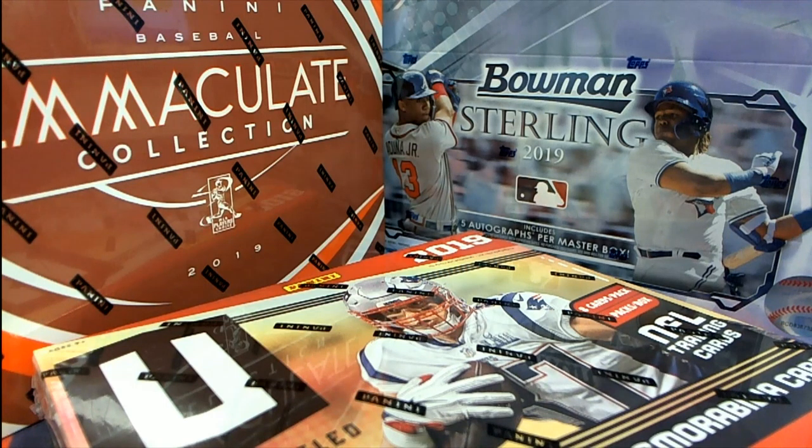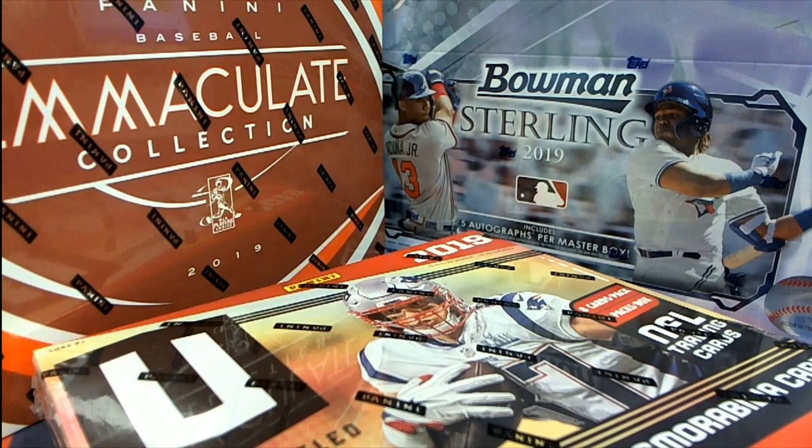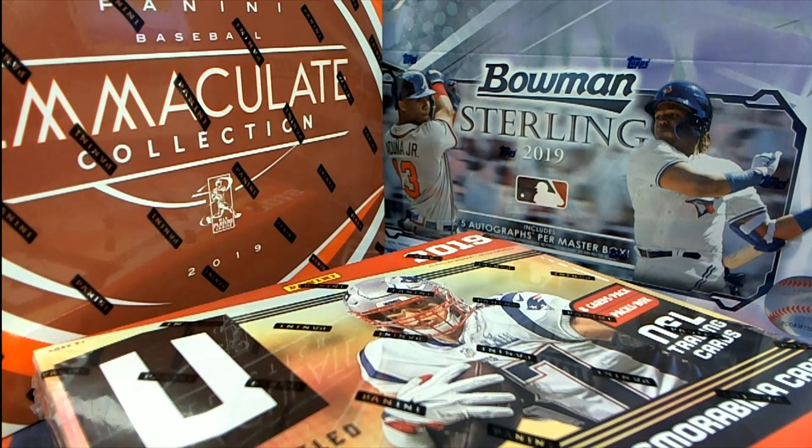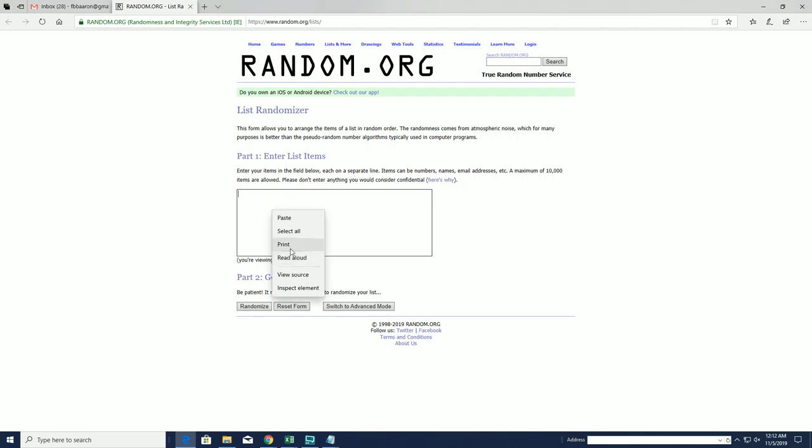2019 Panini National Treasures Baseball, this is filler A here, fill up time. Good luck guys, this is 20 clicks, this will go top 10 after 7. Good luck.